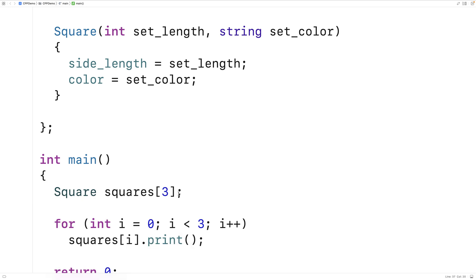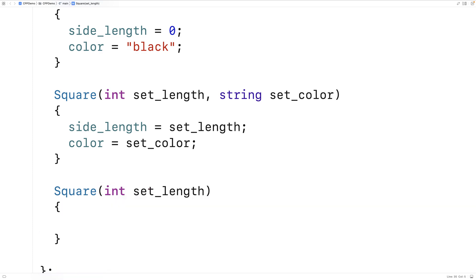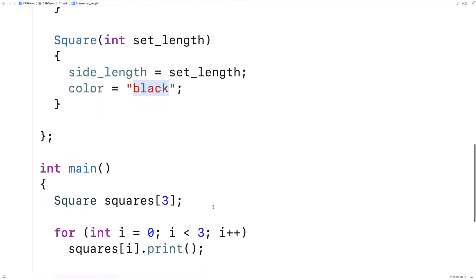Another interesting way to initialize an array of square objects is when we have a constructor that accepts a single argument. We'll make a constructor square(int setLength) that only accepts a length, sets the side length to that, and defaults the color to black. We can use this constructor in a very simple way by saying squares = {2, 4, 8}. C++ will use 2, 4, and 8 as arguments to our square constructor that accepts a single int argument.